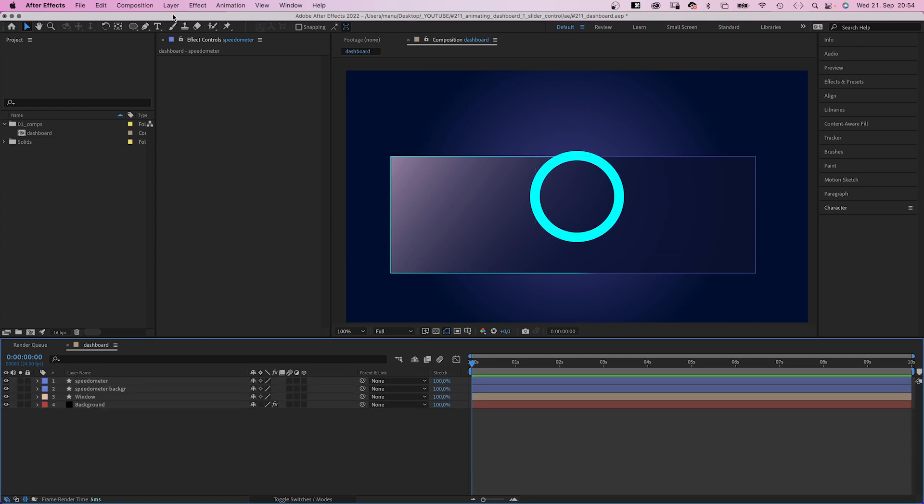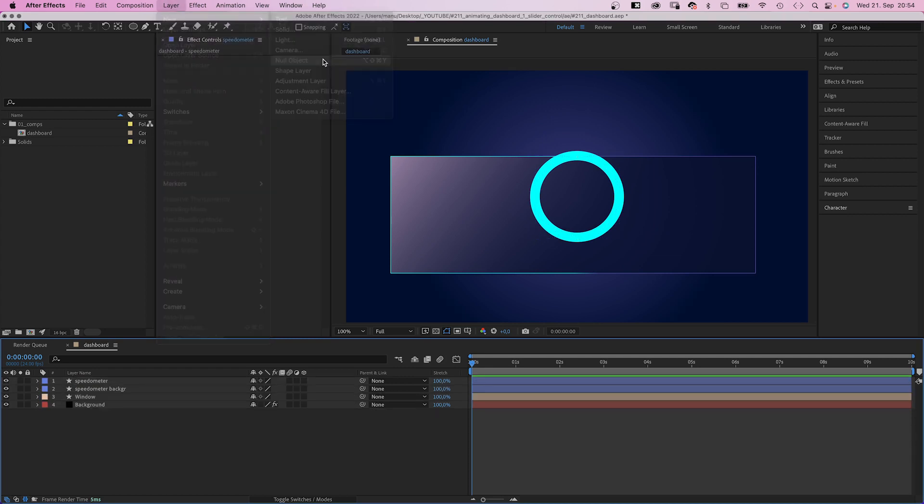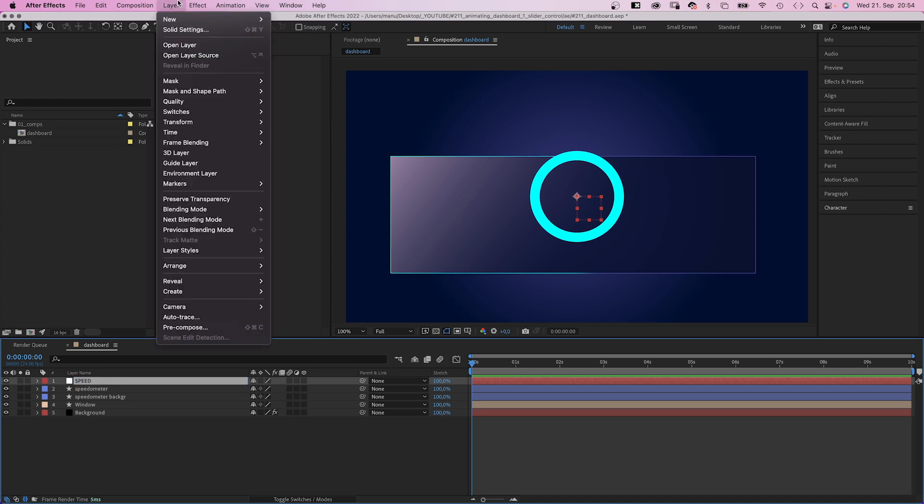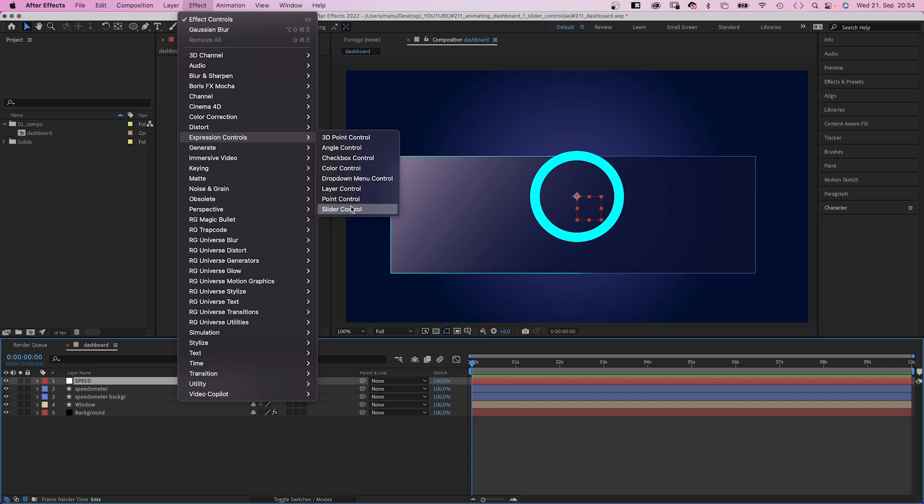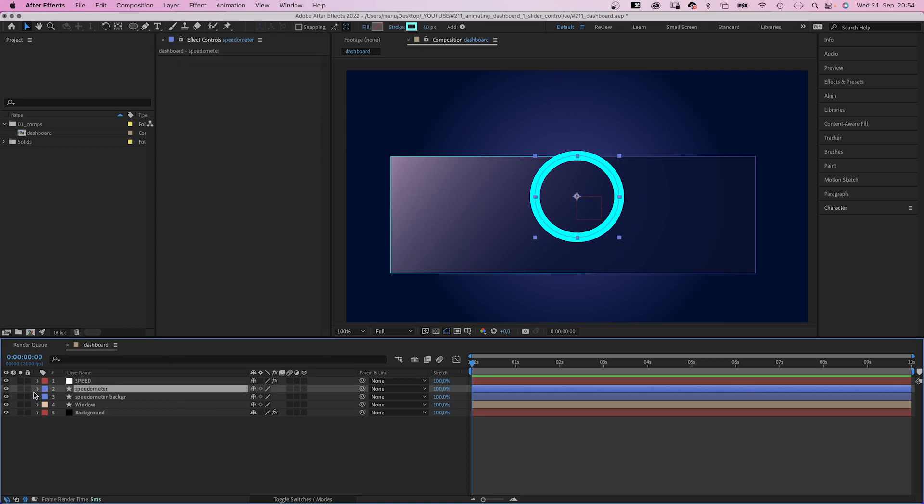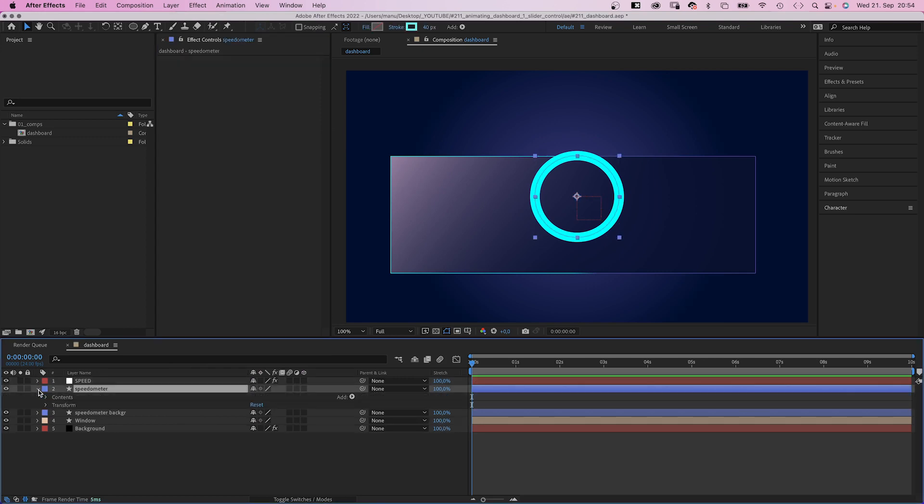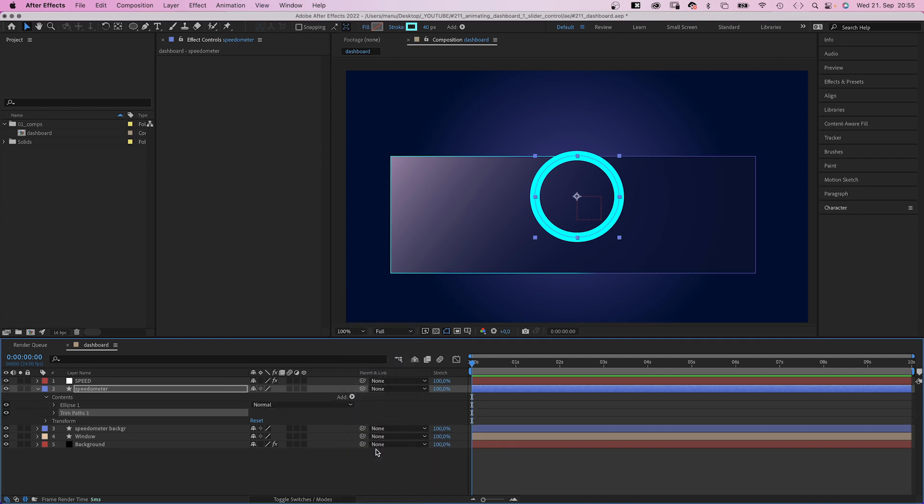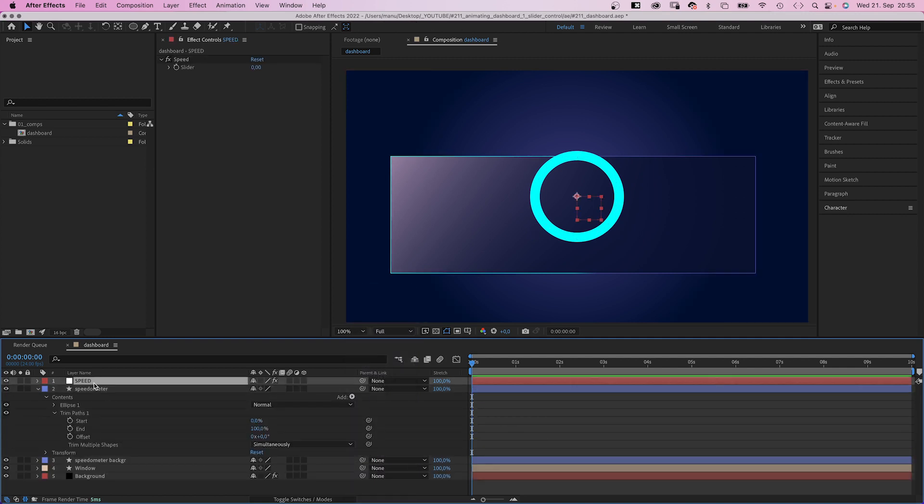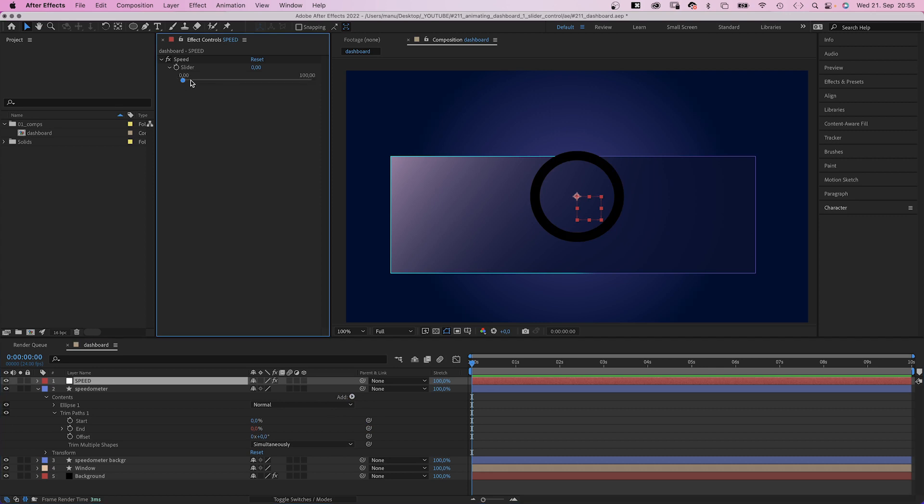Obviously we need a slider control. So let's add a new null object, which we name speed in capitals. Then we go to effect and expression controls slider control. Let's rename it as well speed. As it controls the speed. Next, we open the add menu and add a trim path animator to the ellipse. We open the trim paths property. Select the speed layer to see the slider control. Then we simply link the end property to the slider control. That's it. The slider control controls the progress bar.